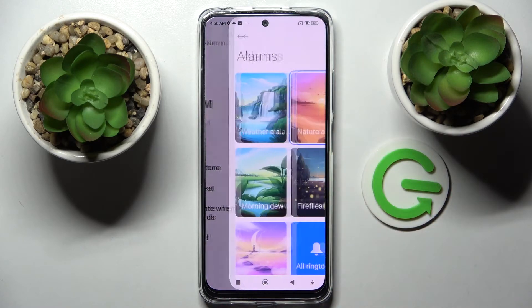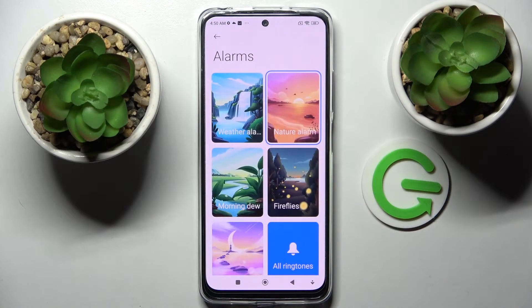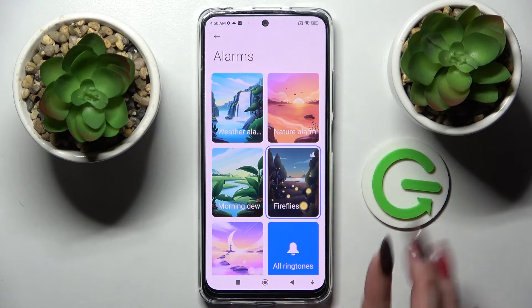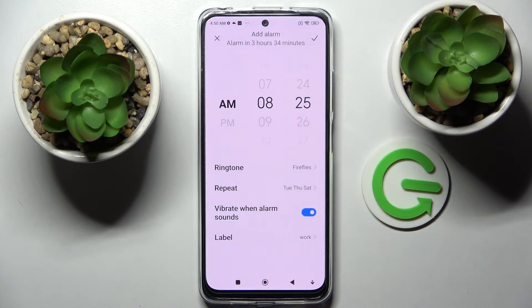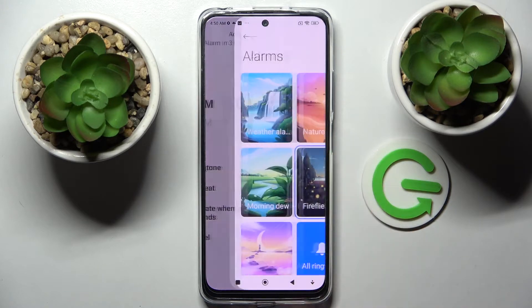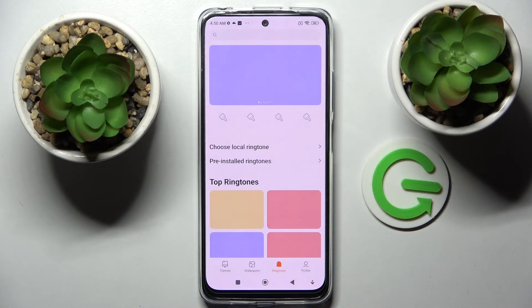Now choose Ringtone. You can pick one of those melodies by tapping on the best one for you and going back. But you can also choose a custom ringtone — tap on All Ringtones.